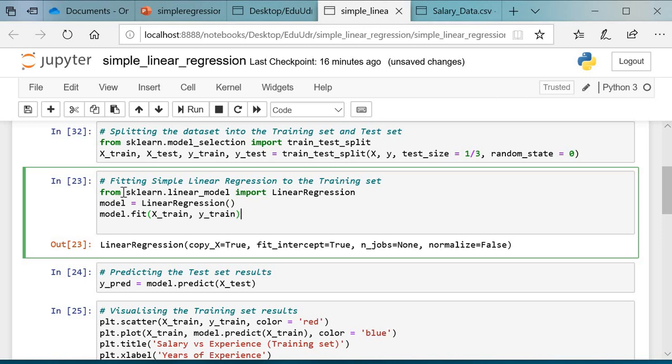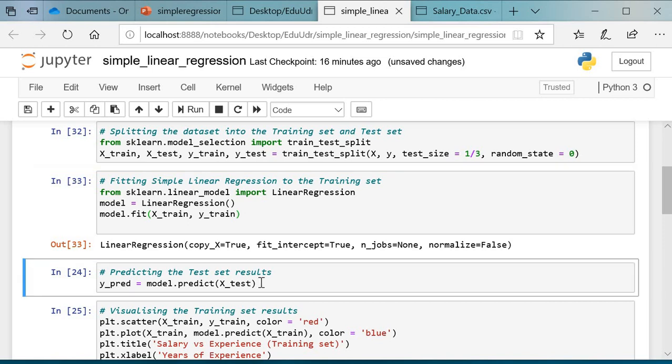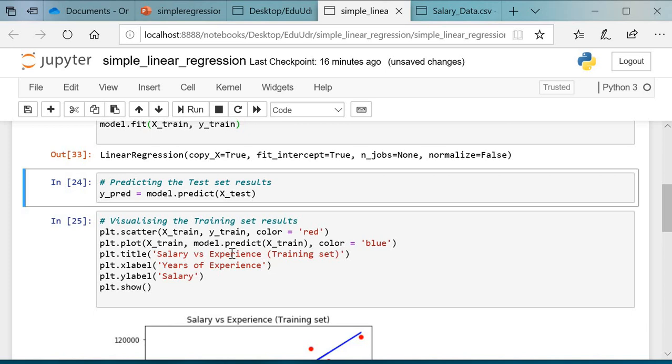To fit the model, we import LinearRegression from sklearn.linear_model library. We use the LinearRegression function: model equals LinearRegression(), then model.fit(x_train, y_train). Run this. This is the output we have got.